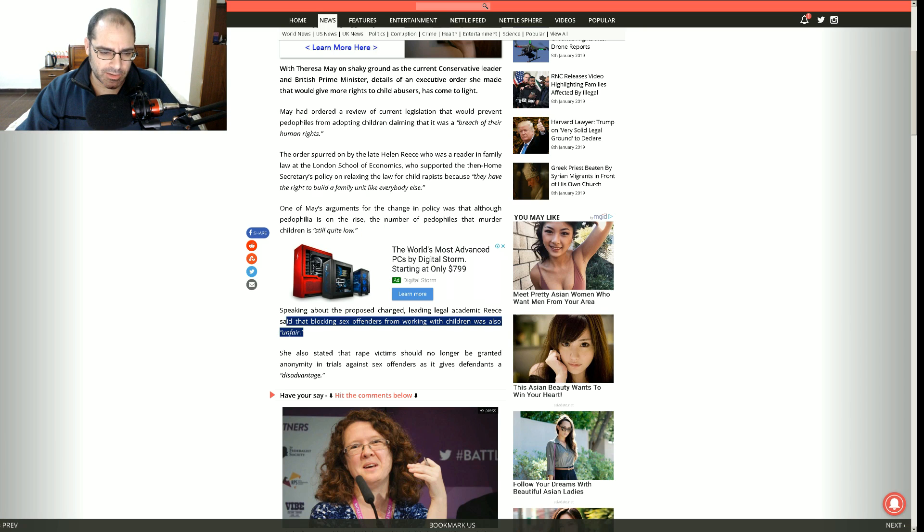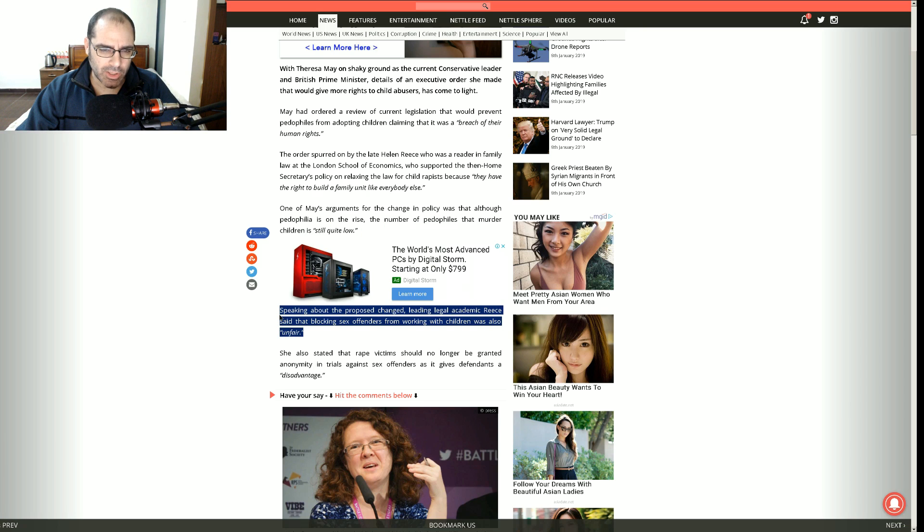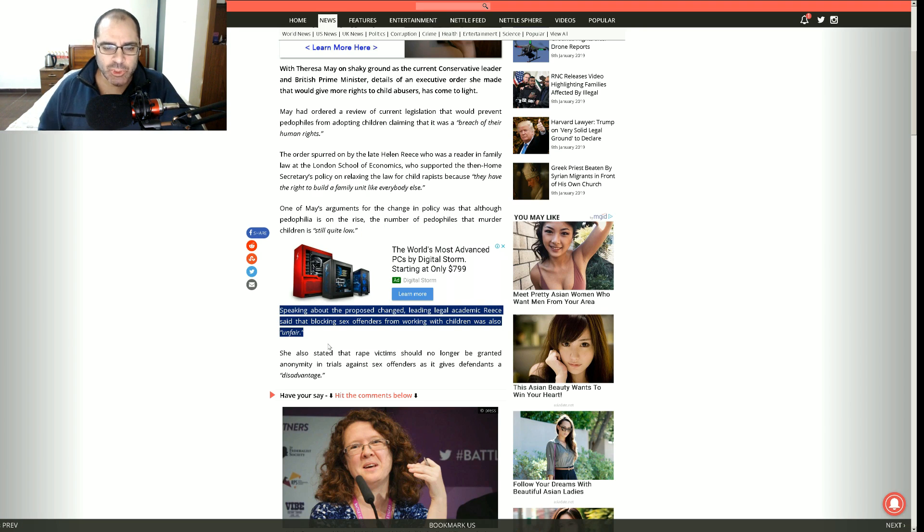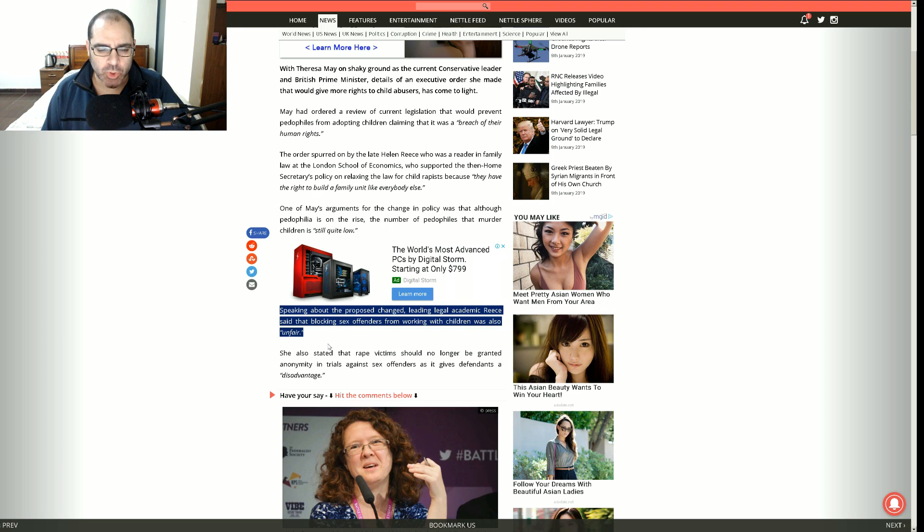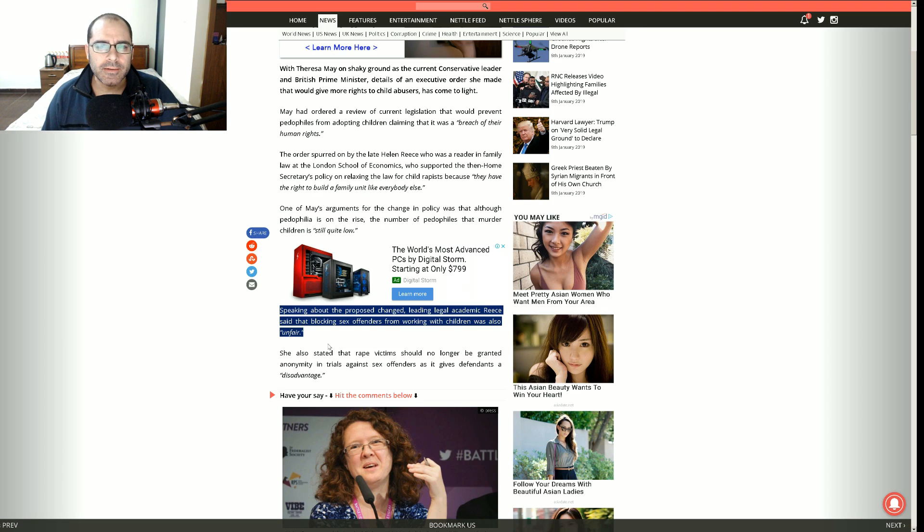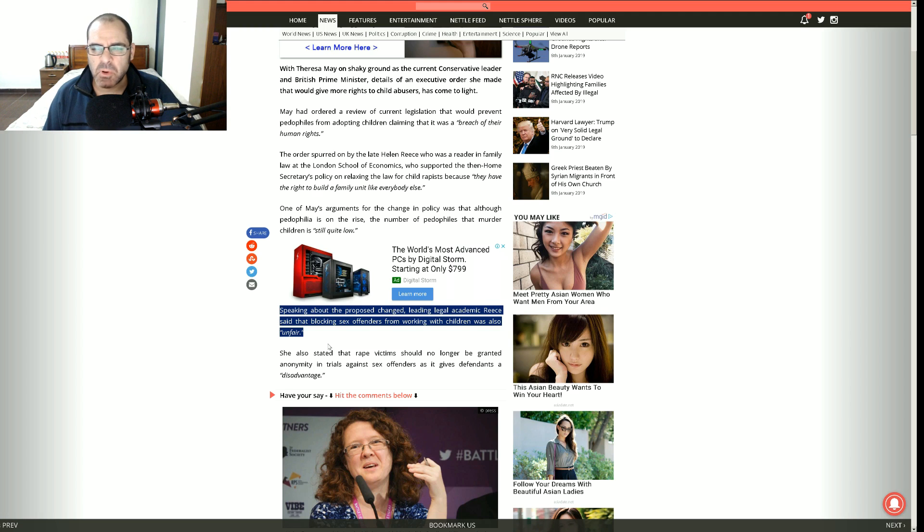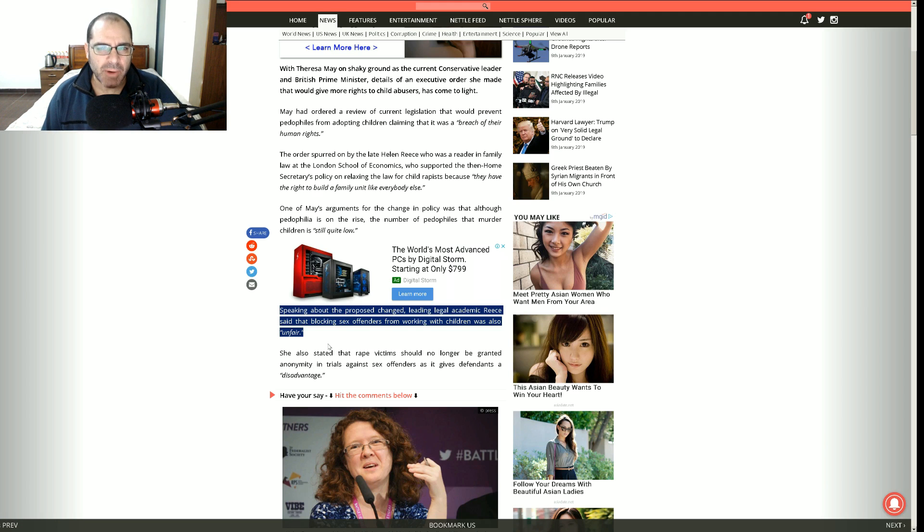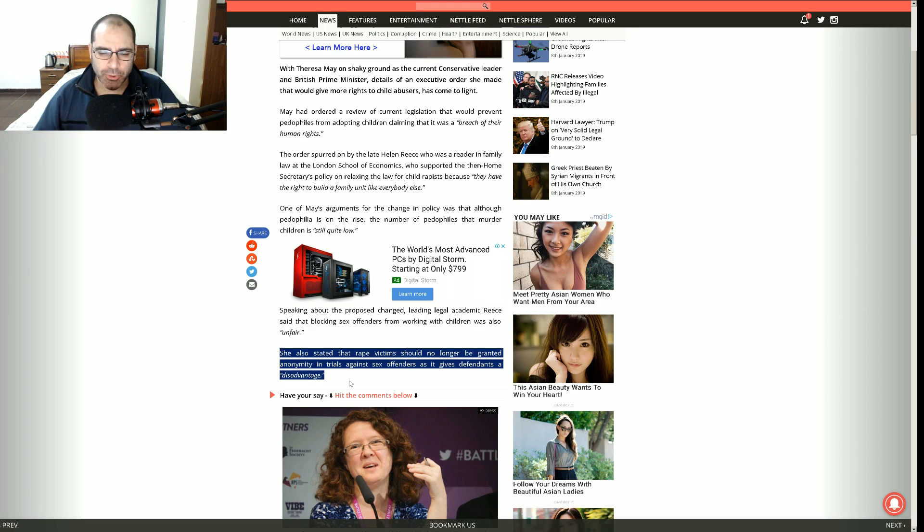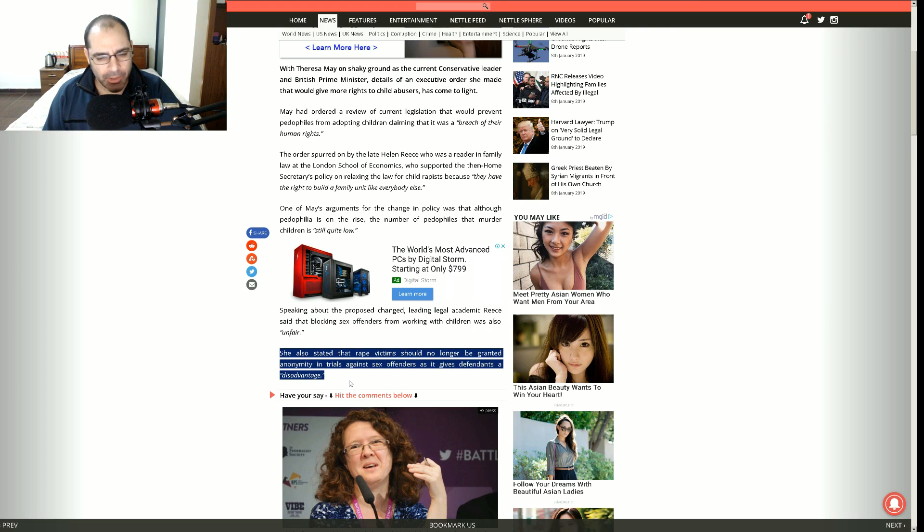Speaking about the proposed change, leading legal academic Reese said that blocking sex offenders from working with children was also unfair. You want to know what's unfair? Some poor little kid five, six year old happened to be exposed to some sick degenerate child rapist who may or may not sodomize them. I think that's unfair.